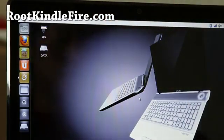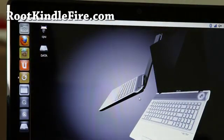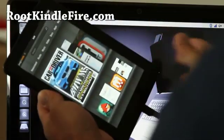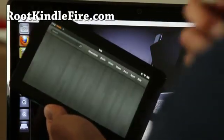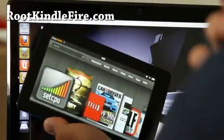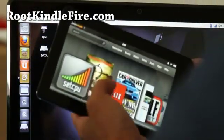Hi all folks, this is Max from rootkindlefire.com. So I'm going to show you how to root your Kindle Fire on a Mac or Linux.